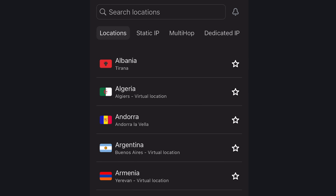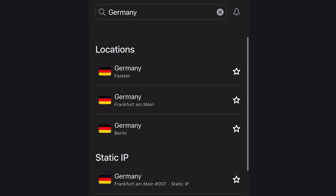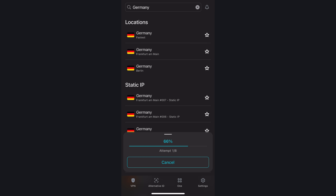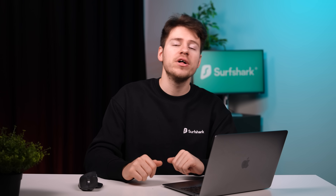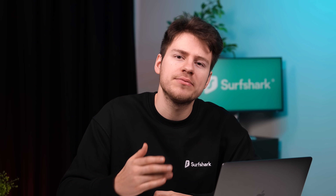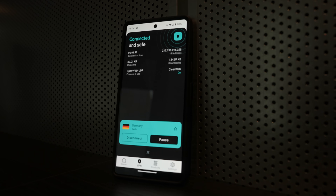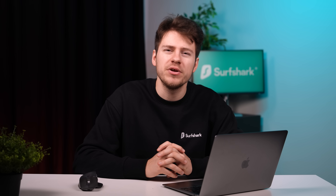Another new change: when using the location search function, the app will display which location has the fastest city based on the network. For instance, searching for Germany lists all possible cities to connect to, but the very top option indicated as fastest would be the best based on my network and latency, ensuring the best speeds. Also, the connection feedback rating pop-up — with a simple like or dislike button — will now only show up when you disconnect from the VPN or cannot connect at all, helping Surfshark better understand your feedback. If you're looking to get Surfshark or extend your subscription, use code sharktube at checkout for two additional months absolutely free.